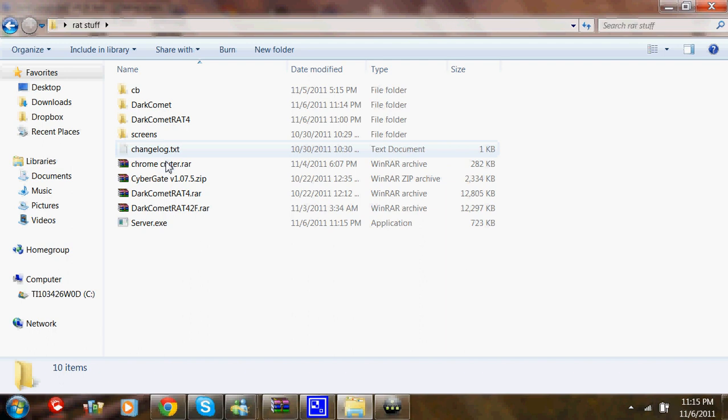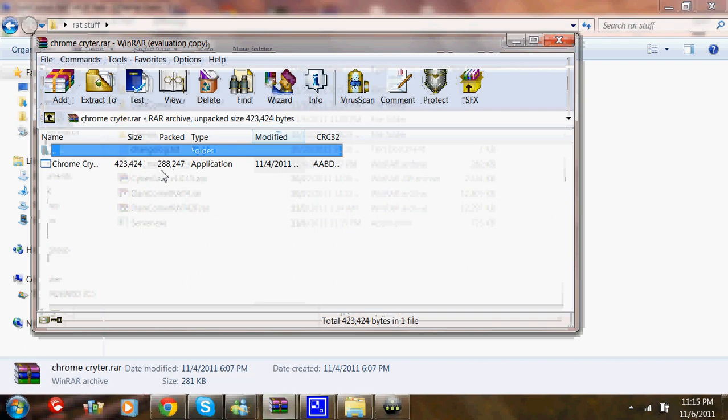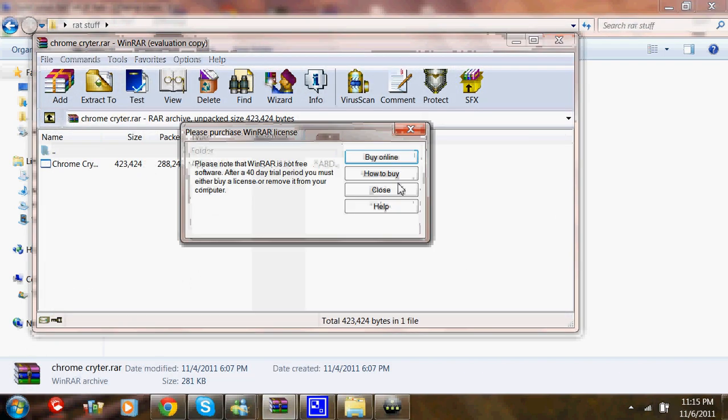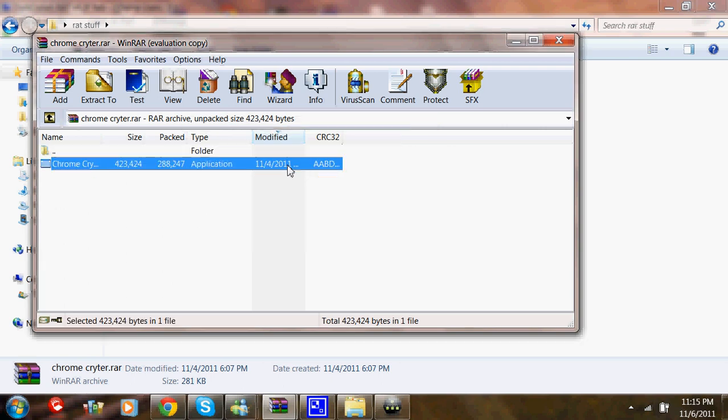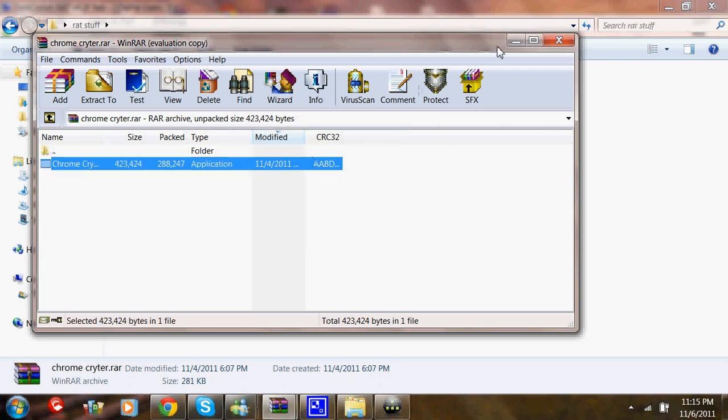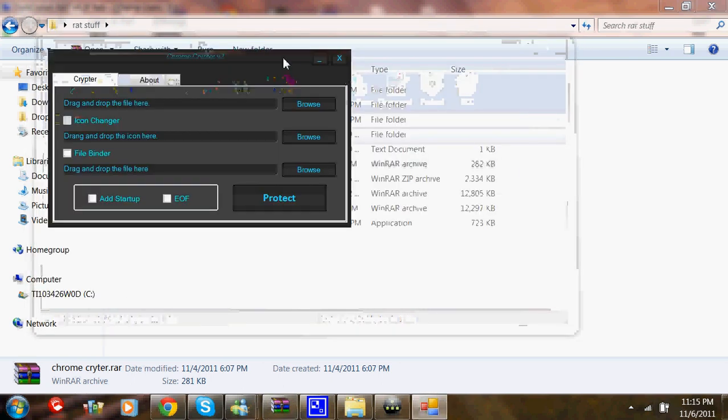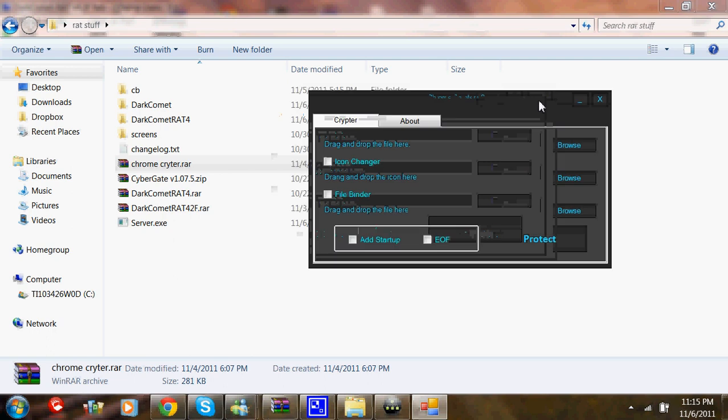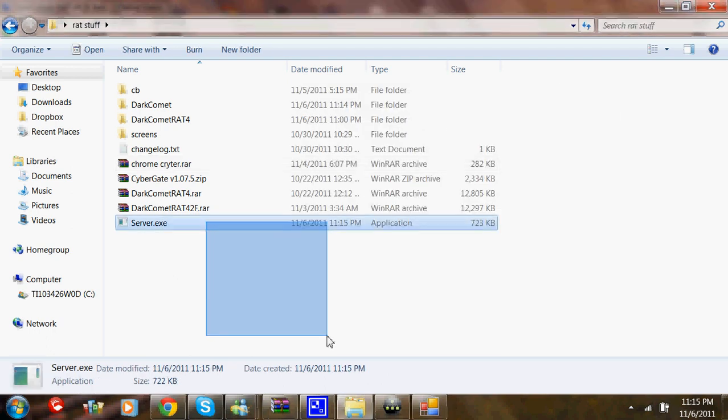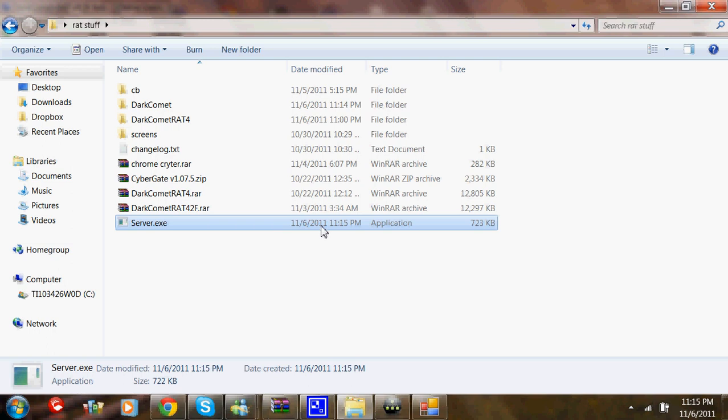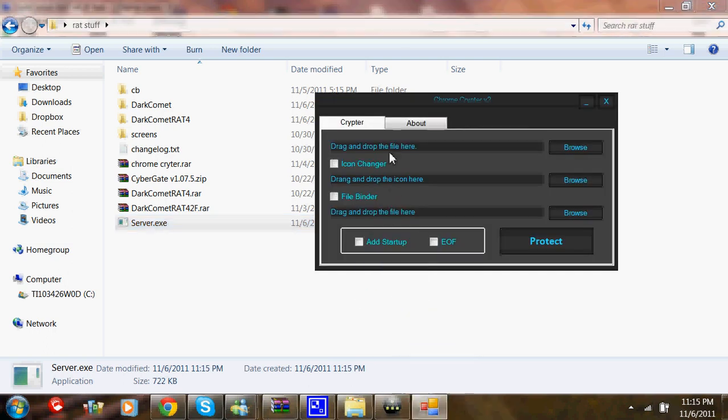Then you're going to open up Chrome Cryptor and run it. After you run it, you're going to drag in Server.exe and then drop it into the first one.